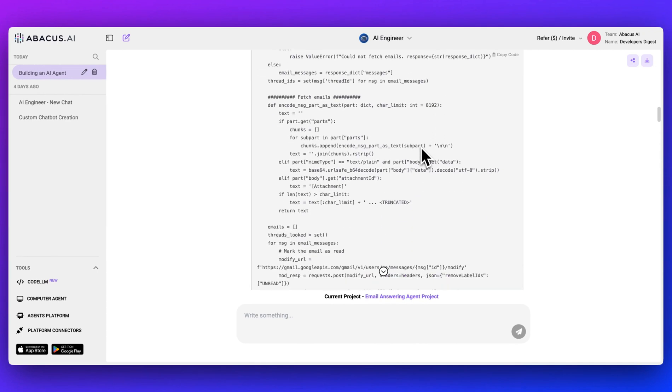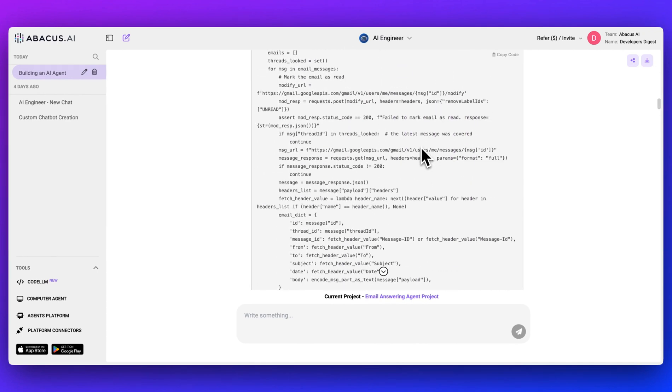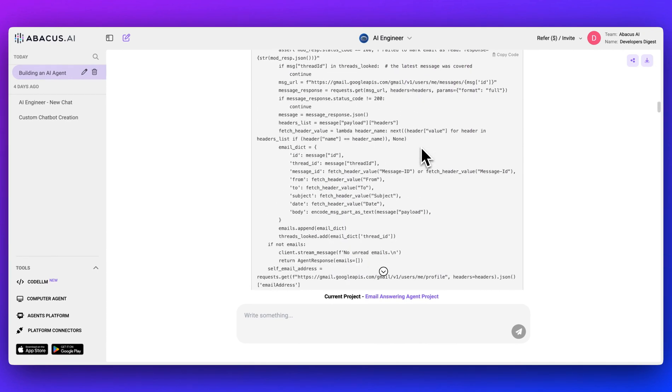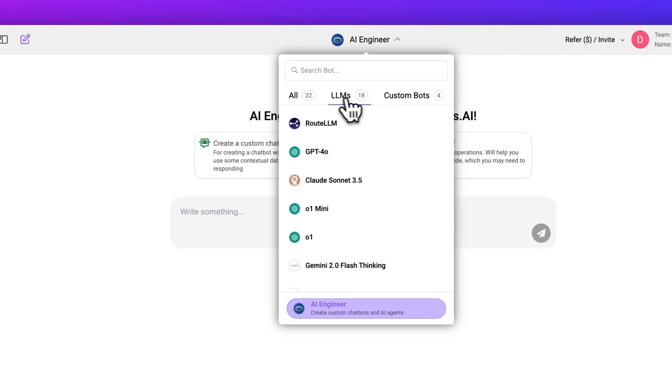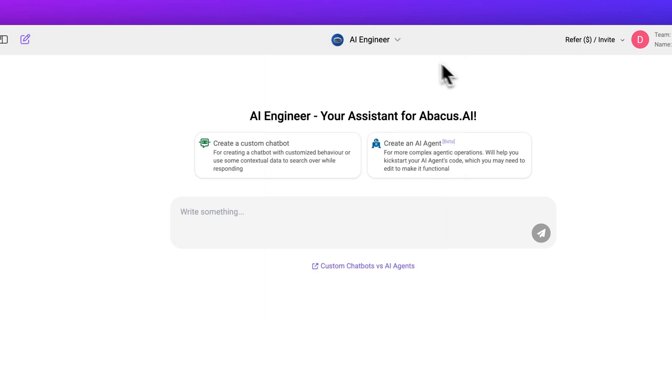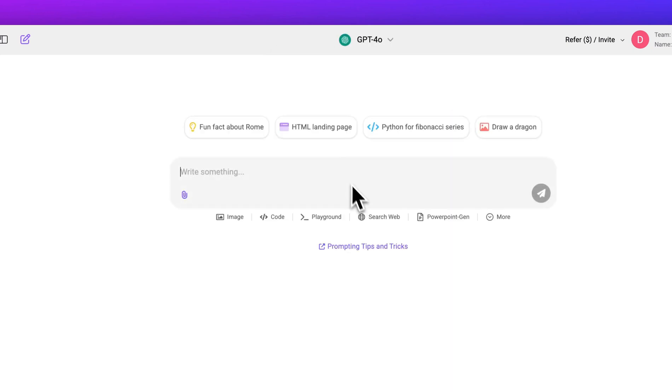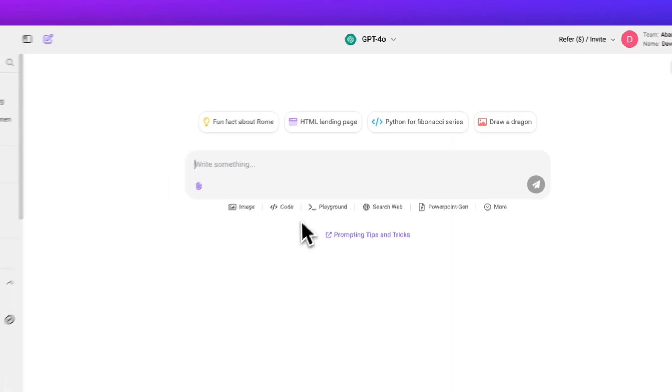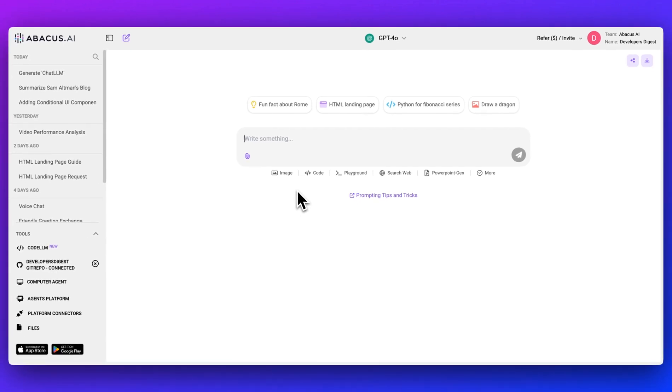This is really neat because with a few different clicks, it went through this flow where it was able to write the code, execute the code, test the code, and actually even deploy the app for us. That's pretty much it for this video. As you can see, you get an absolute ton of different features within the platform when you sign up for an account, from the latest frontier models to the ability to generate images, all the way through to creating and deploying your own AI agents. I encourage you to check out ChatLLM and try it out for yourself.